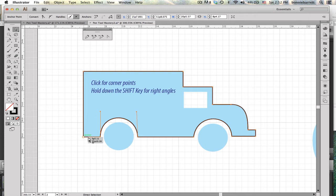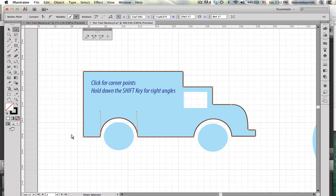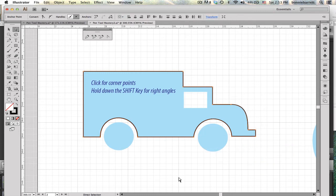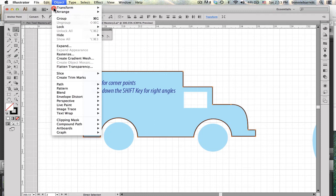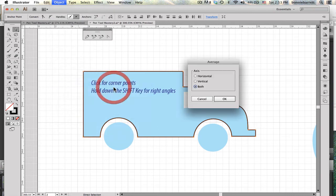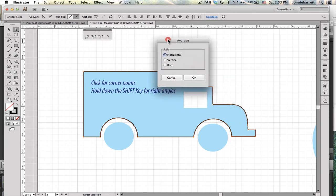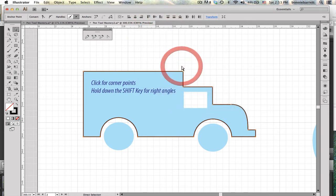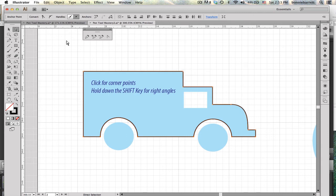If I go to my direct selection tool and just select those points and nothing else, in my object menu there's a very useful command: Object, Path, Average. I can just average these points on a horizontal axis and it will straighten them all up nicely. So that's quite cool.